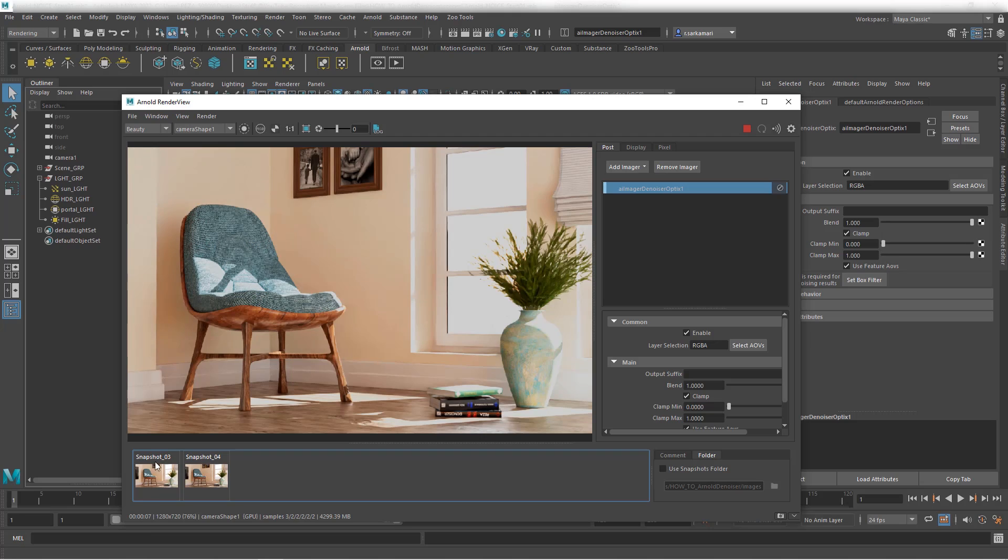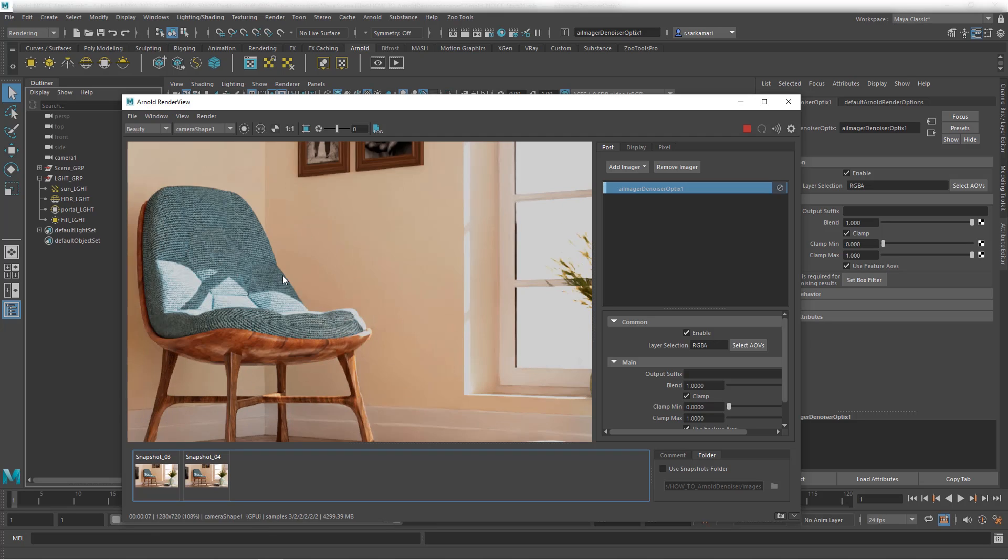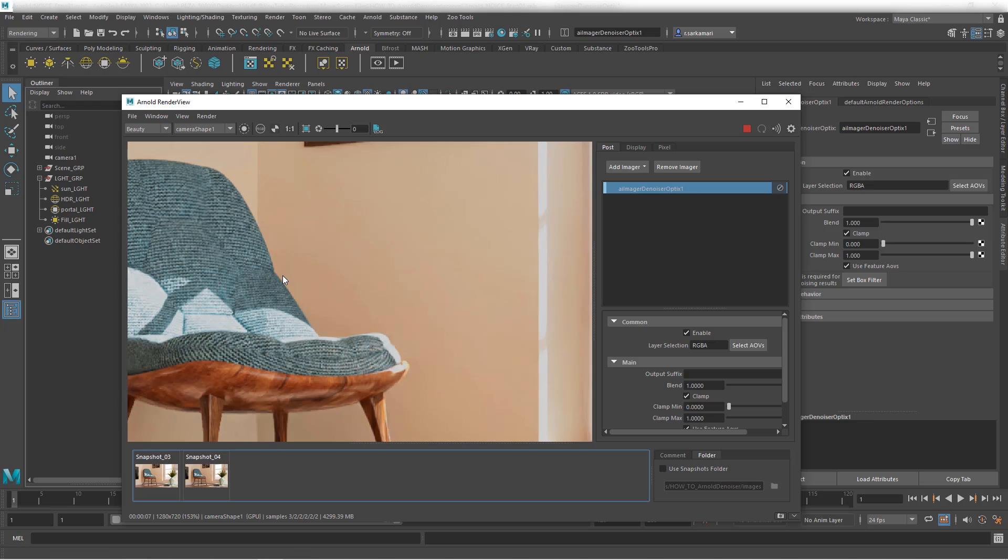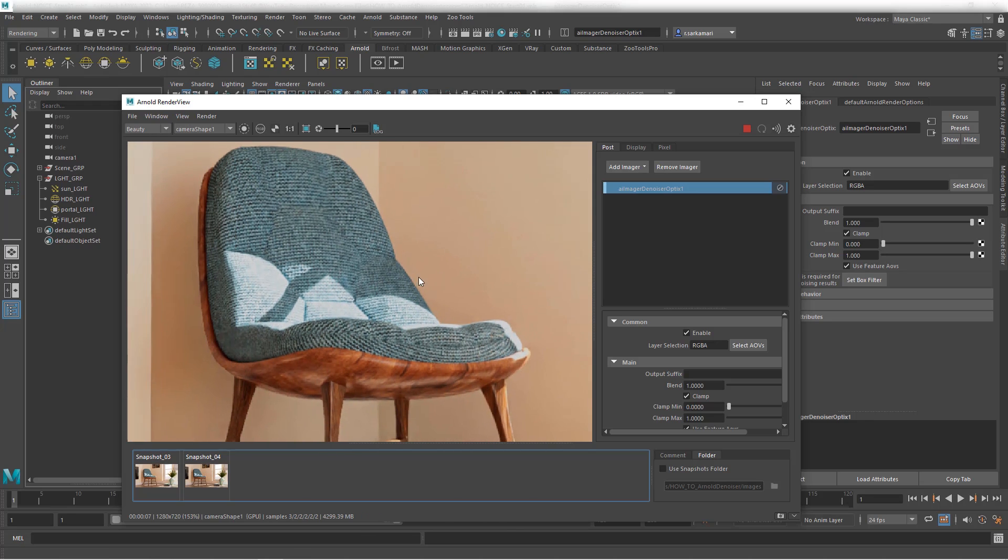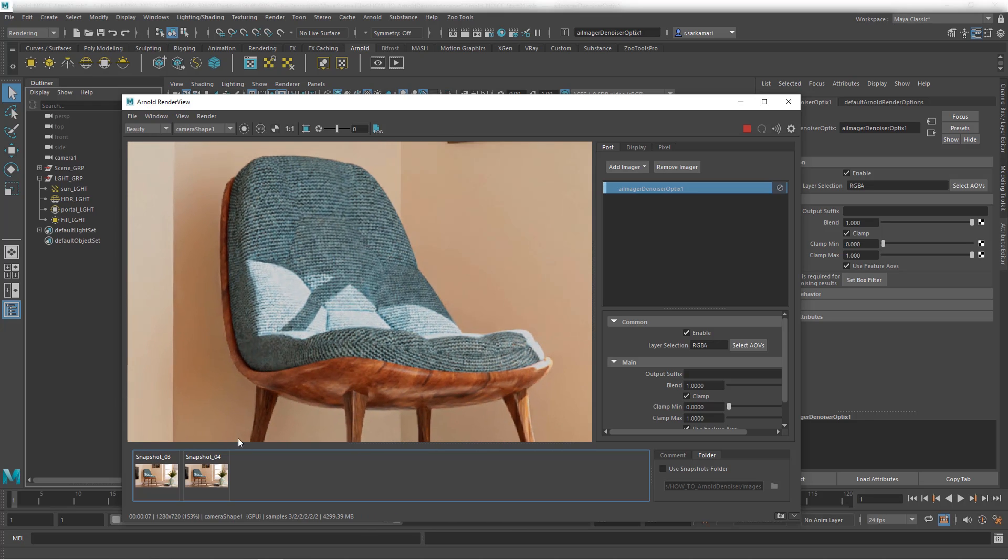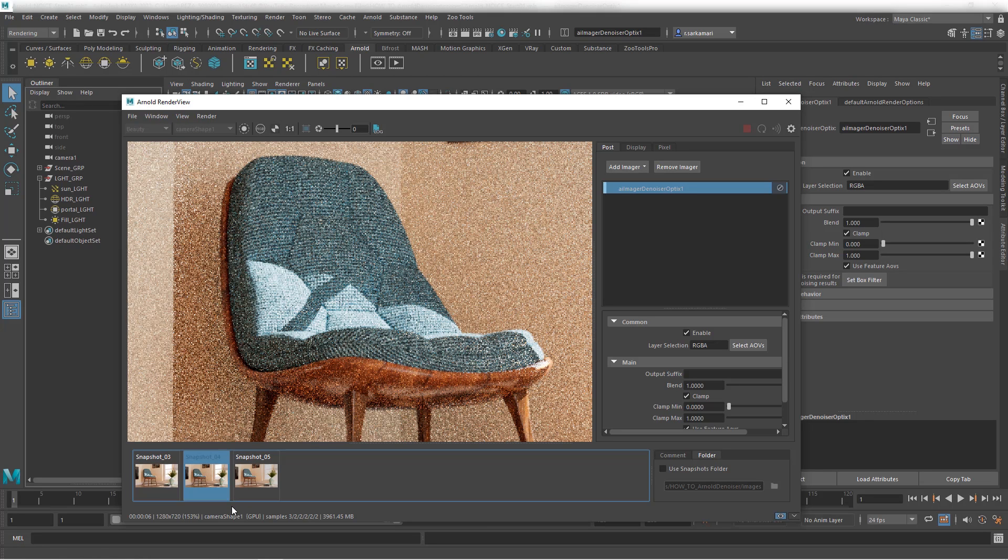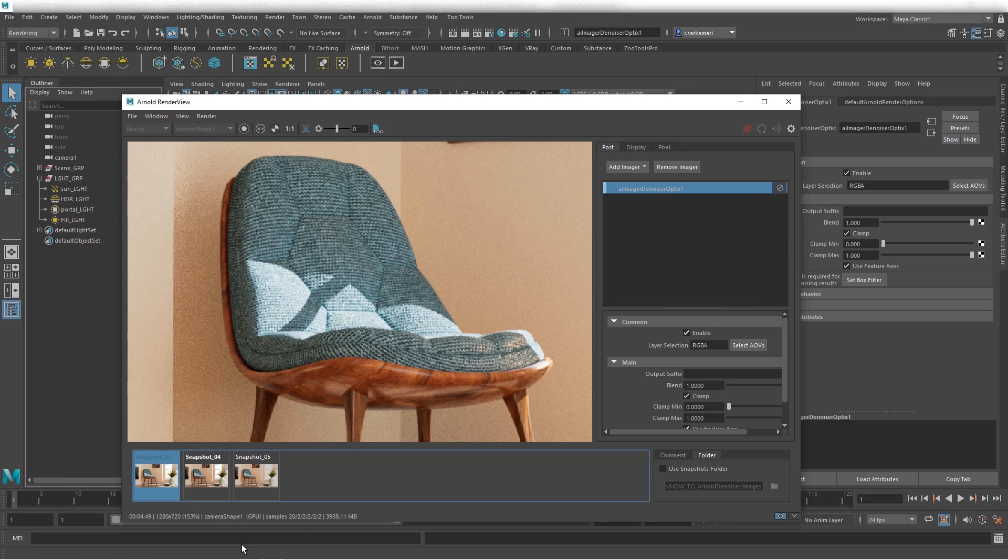Seven seconds and no noise. So I'm just going to zoom in so you guys get to see what's happening. Seven seconds and I'm going to save this. Seven seconds with Optics denoiser and almost five minutes.